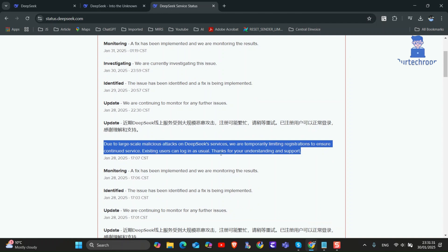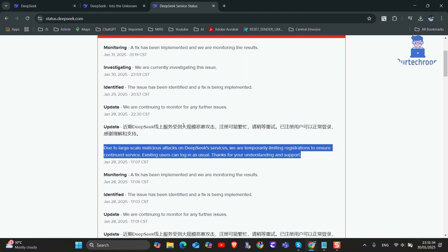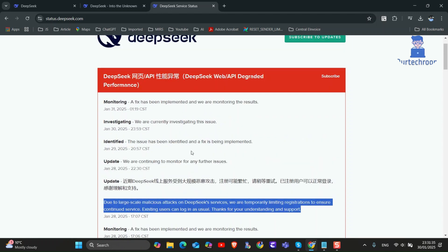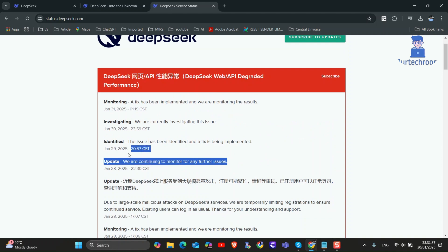This is from DeepSeek's official website, so you cannot log in currently. Try accessing DeepSeek when the server is not facing any issues.